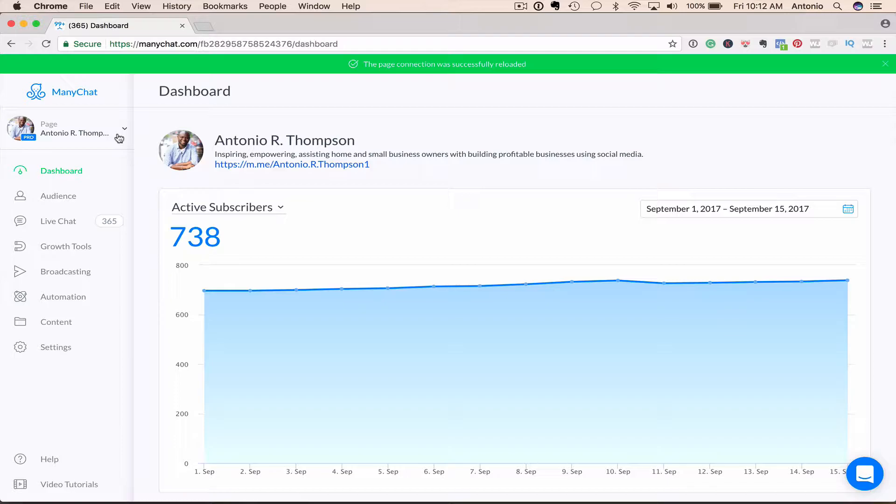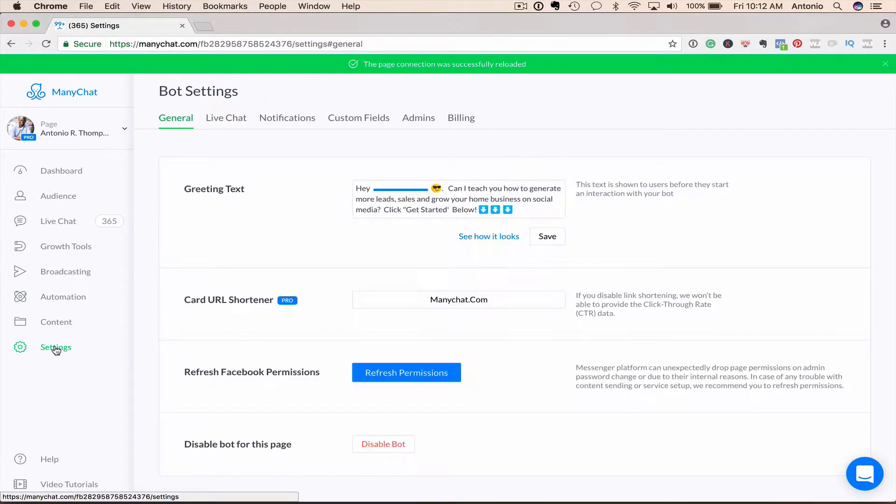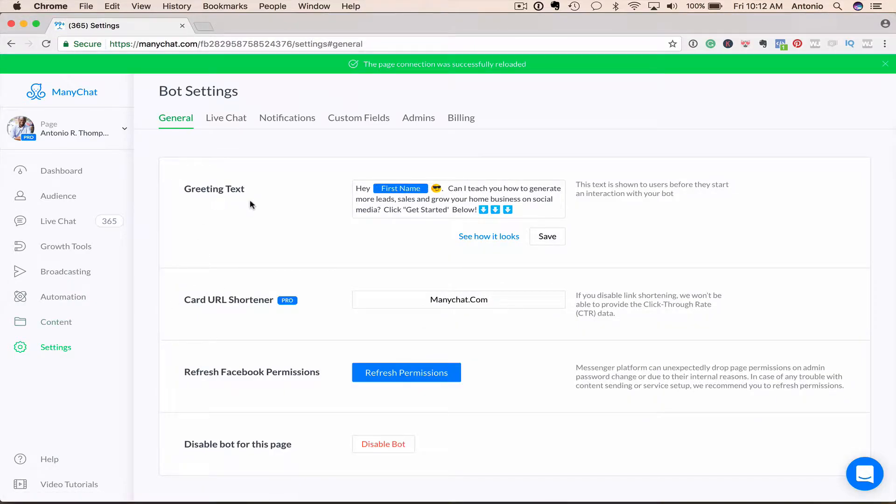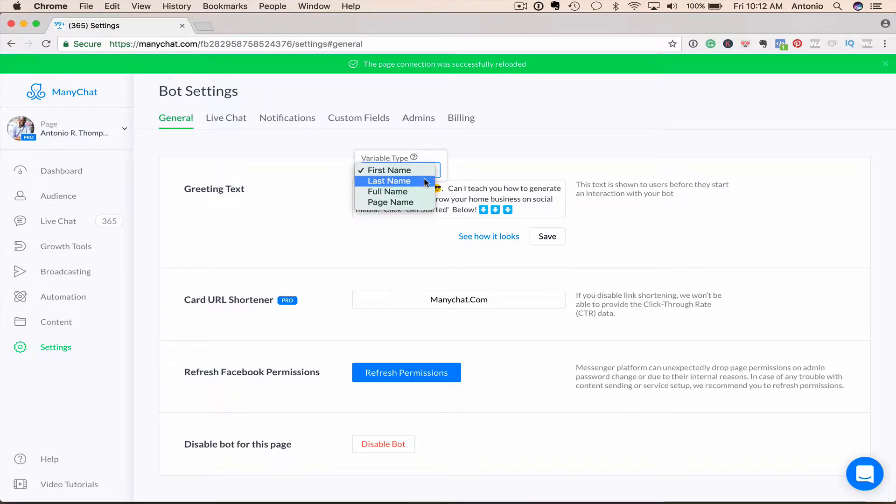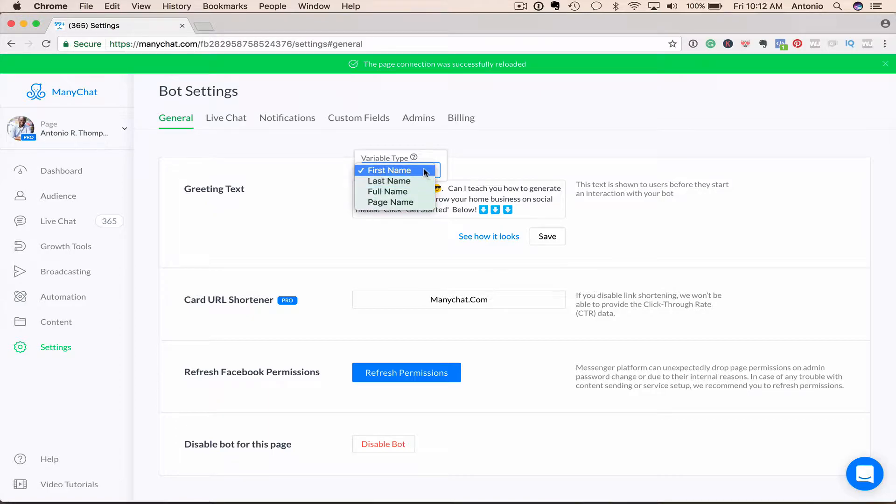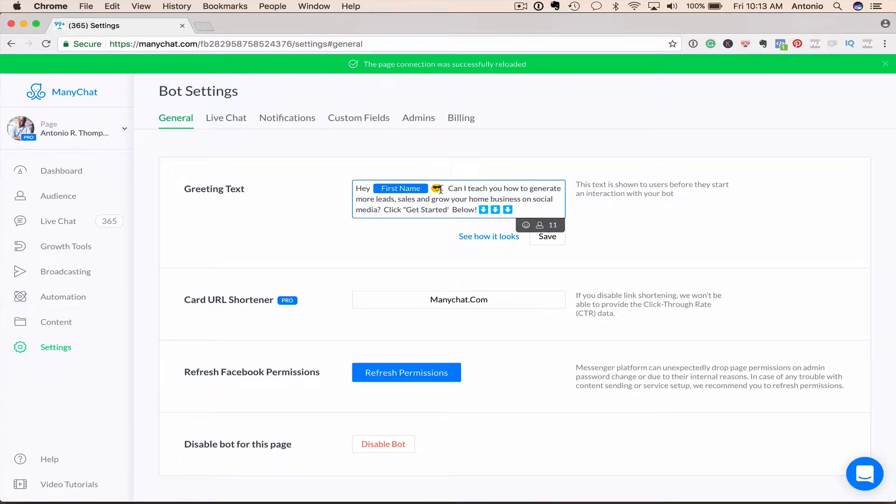The first thing you want to do is go into Settings and create your greeting text. This is the first thing someone will see when they connect with your Messenger bot through the Messenger app. And so I have here, hey, first name. You can change this, you can select any variable here, their last name, full name, and their page name. I go with first name here. And I say, can I teach you how to generate more leads, sales, and grow your home business on social media? Click Get Started below.